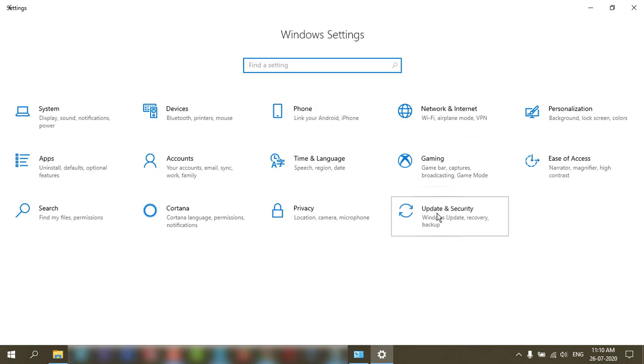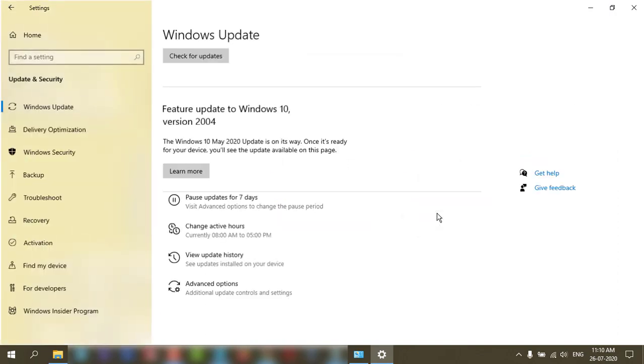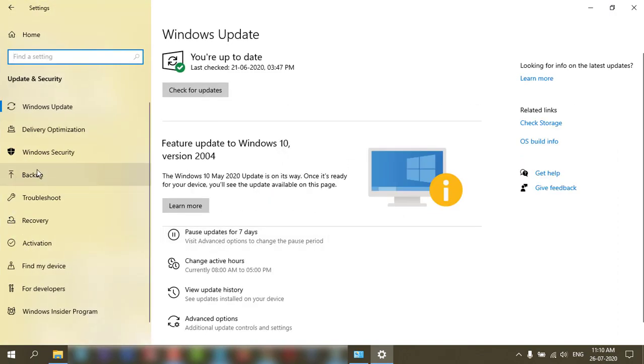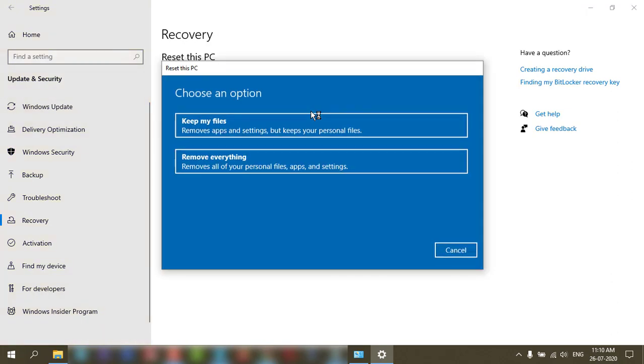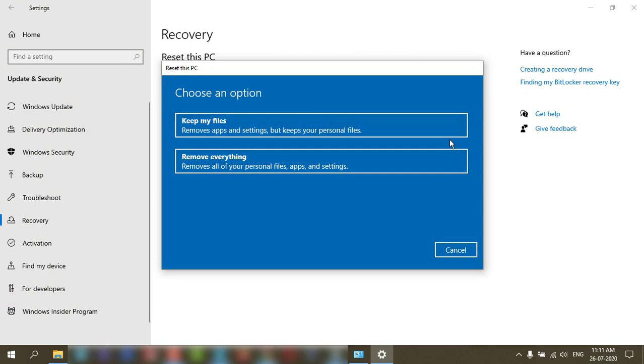Sometimes because of virus or you have used your PC for a long time, the system gets slow. And this is the best way to reset and make your PC boot faster.